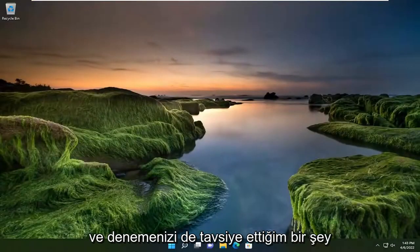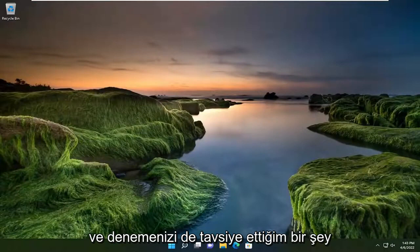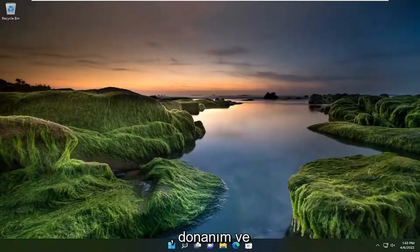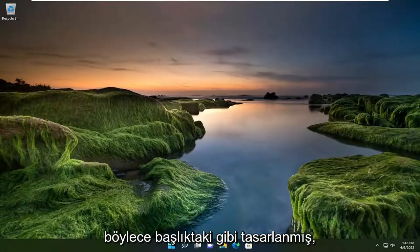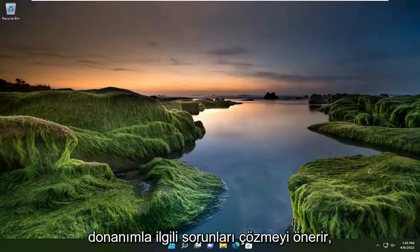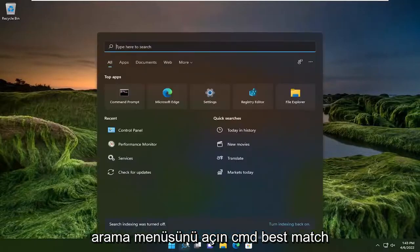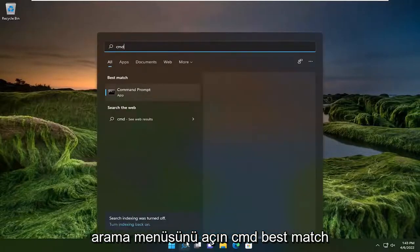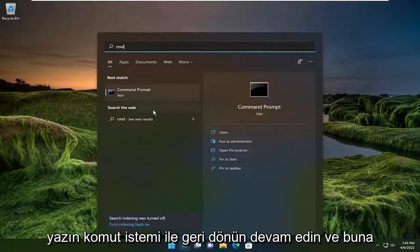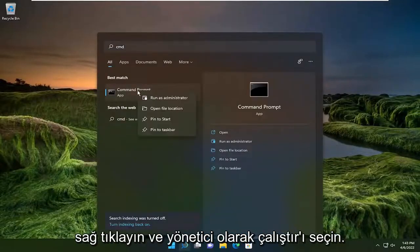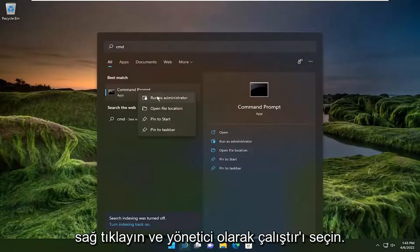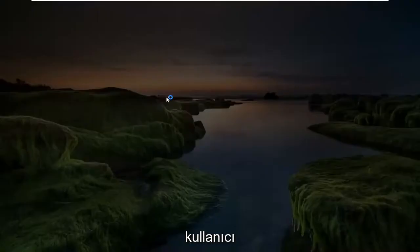And something else I'd recommend trying as well would be to run the hardware and devices troubleshooting utility. That's designed, like in the title suggests, to resolve hardware related issues. So go ahead and open up the search menu, type in CMD. Best match should come back with command prompt. Go ahead and right click on that and select run as administrator.